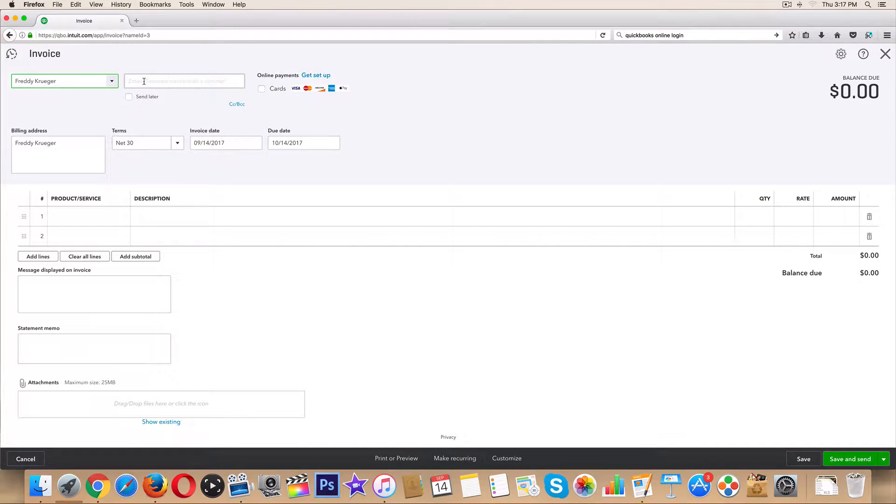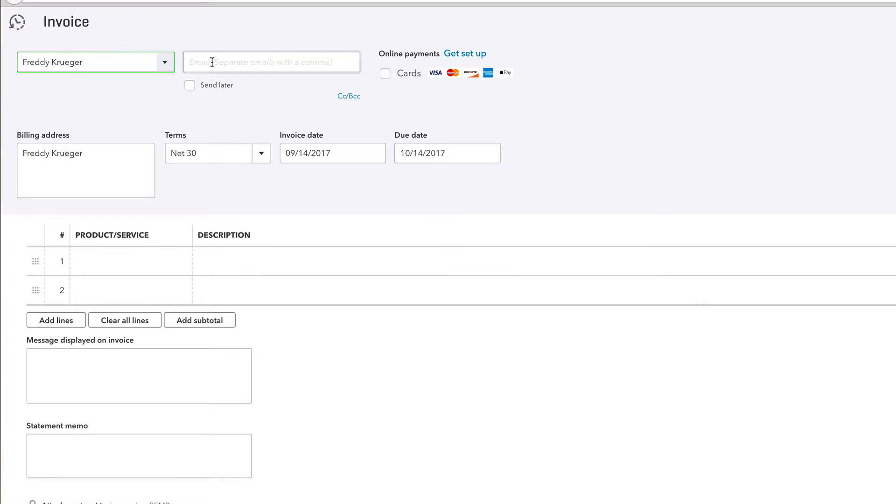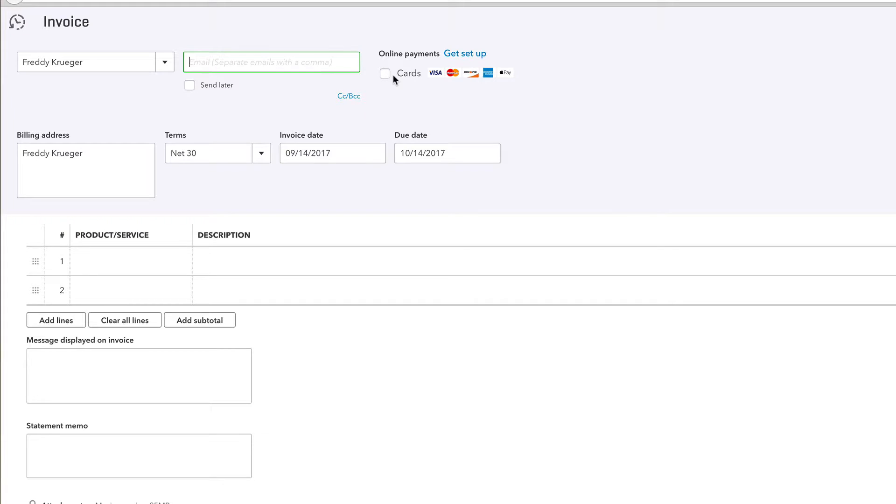So first things first, make sure you have his email if you plan on billing them via email. I highly recommend getting paid via check or cash to avoid merchant service fees, but sometimes companies and people want to pay their expenses with business accounts.